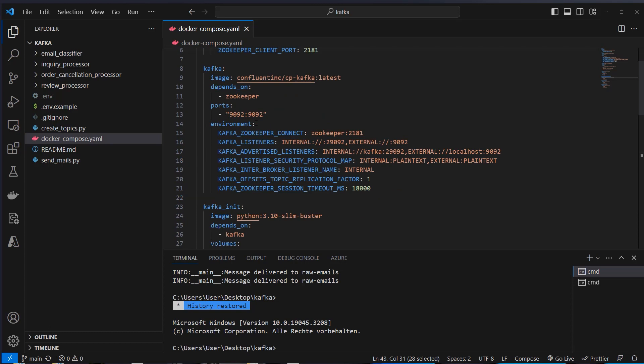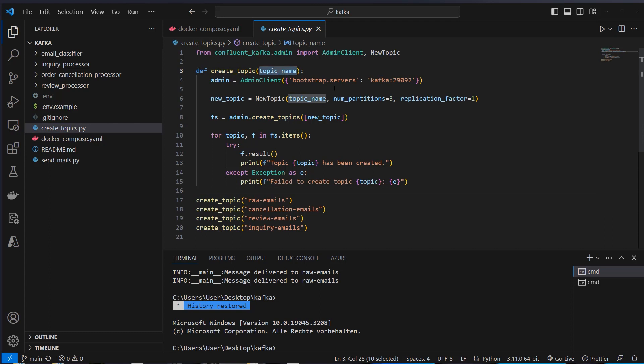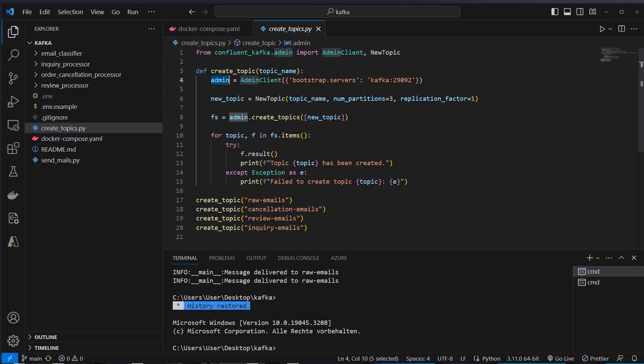So to work with Kafka, we have to set up multiple topics. I use the Python package Confluent Kafka for it and use the admin client to create topics. So first we've got this function, create-topic and we can set a topic name and then we first have to set up the admin client class here with our server and the corresponding port here for Kafka.